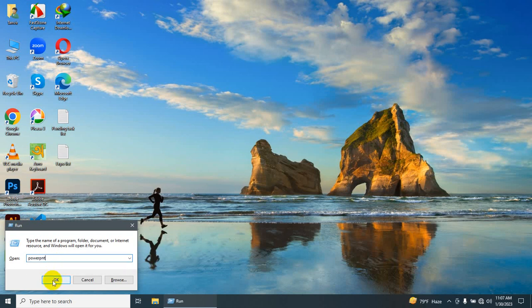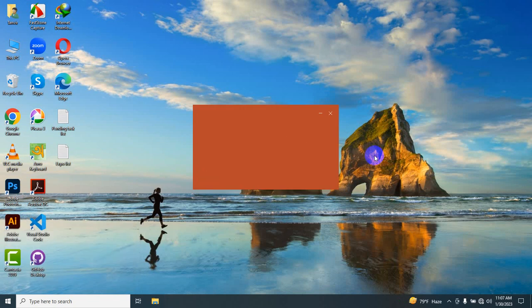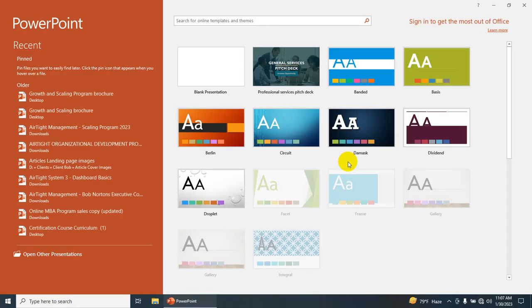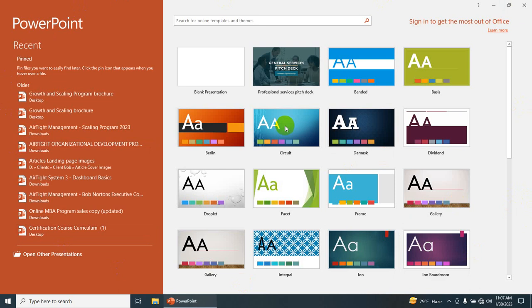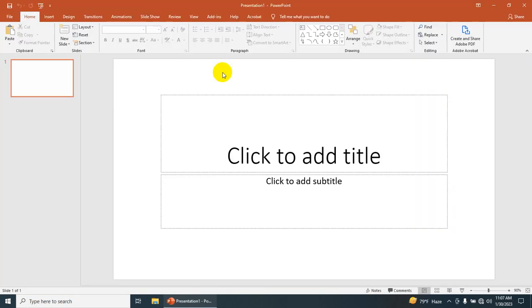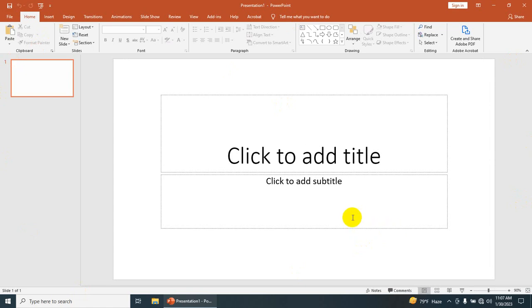...just clicking OK. You can see Microsoft PowerPoint has started to run. After clicking on the blank presentation, you can see the interface of Microsoft PowerPoint. Using the second method, we can open Microsoft PowerPoint as well. These are the two methods.